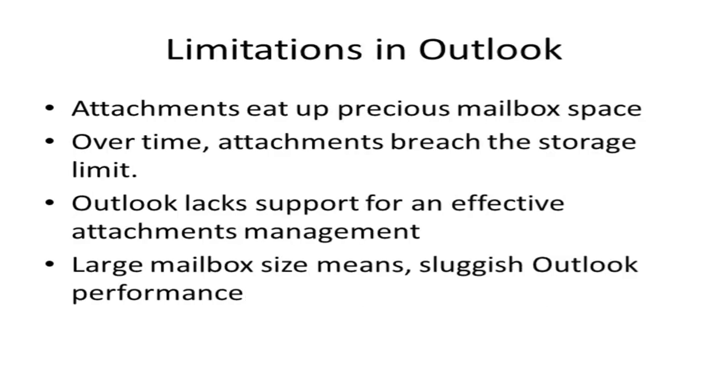Before we go in detail on how Attachment Manager works and what it can do for you, let me discuss briefly on why this Outlook add-in was designed at the first place. Most email accounts include a mailbox or account storage limit, and in 90% of the case, this limit is breached primarily by the presence of attachments ranging from small kilobytes to large megabytes and even in 100 megabytes.